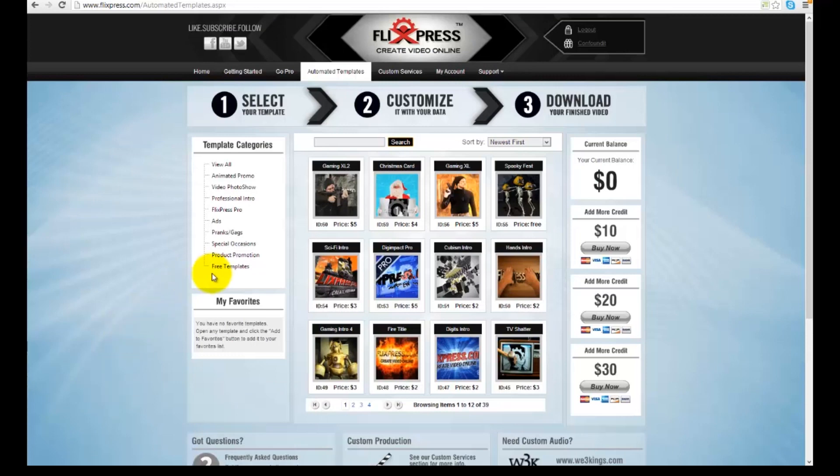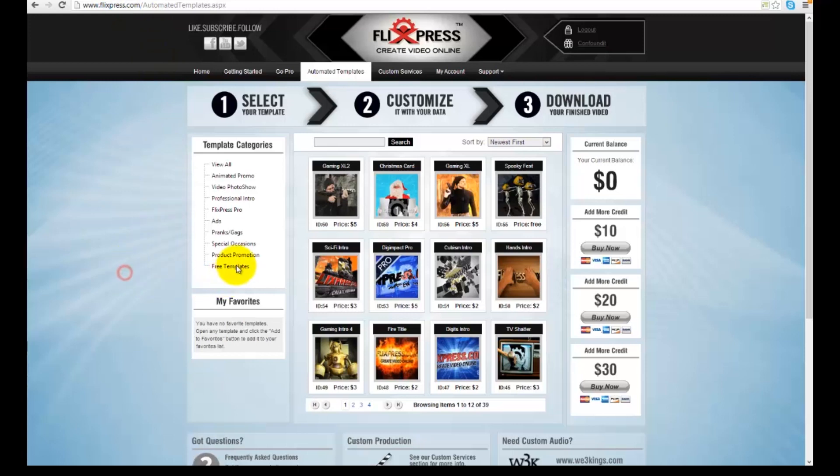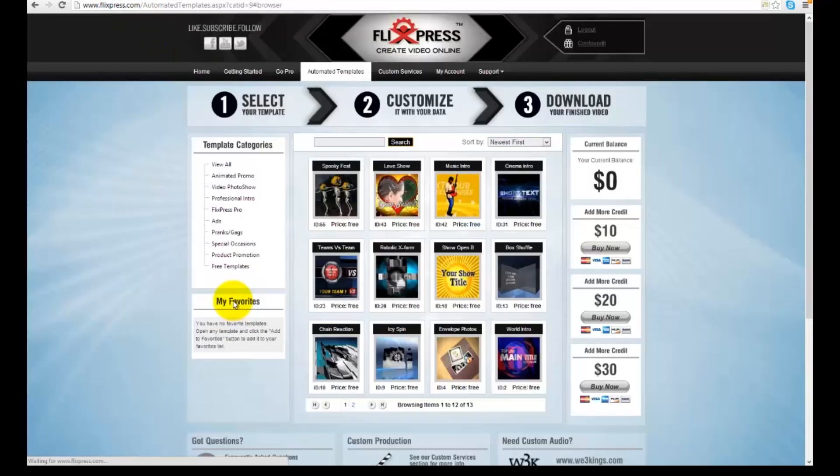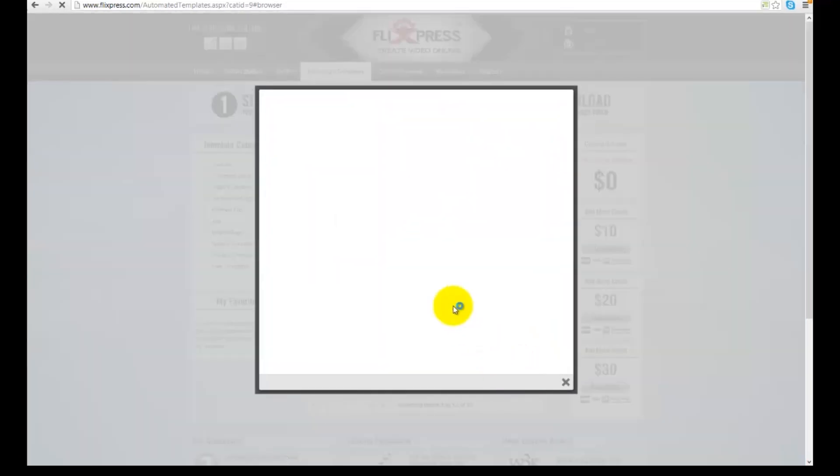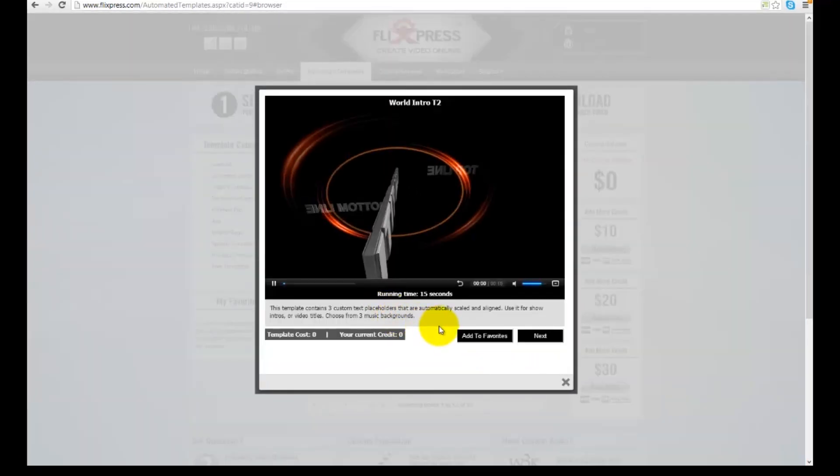Just to test it out before I recommended it, if you go to here it's flixpress.com, they actually let you make these pretty kick-ass templates for free. When you bring them into ArcSoft they scale up. I'm using this one as an outro. You can go in there...